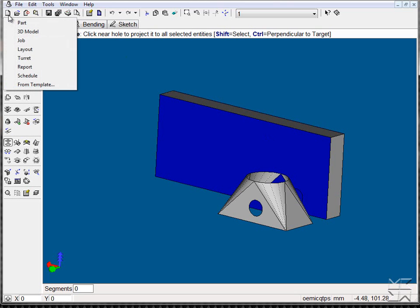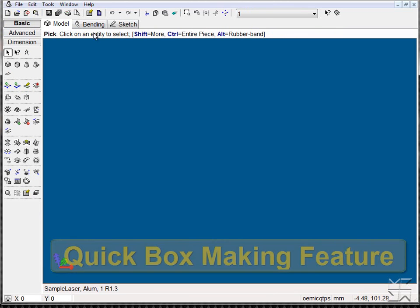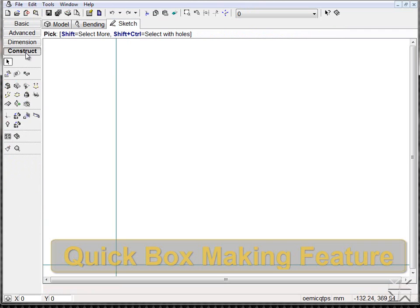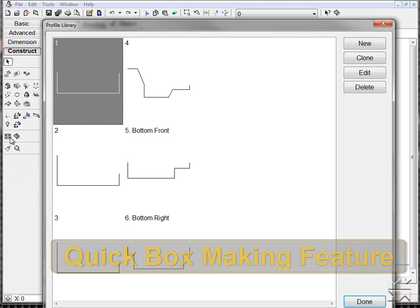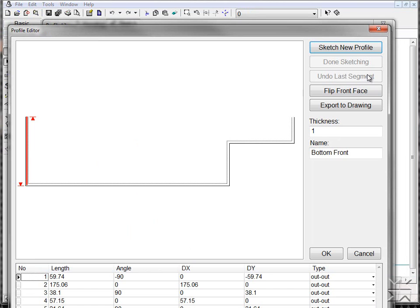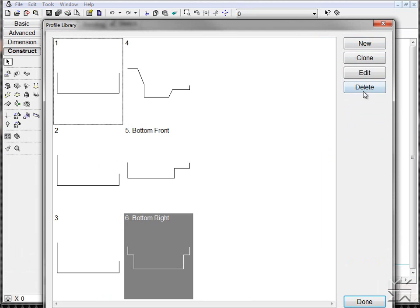We also have the capability of creating 3D models using our box making feature, which allows the customer to pre-define existing views and faces.